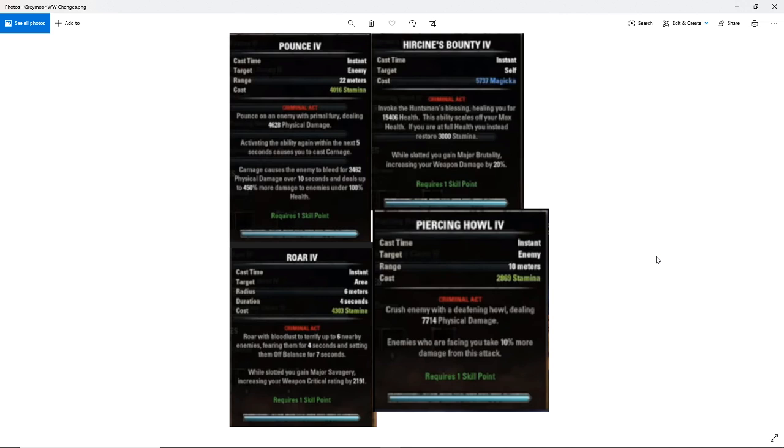There you have it. You have your Major Savagery right there. You don't necessarily need to run weapon damage potions if you are looking for that Major Savagery bonus there. Now, of course, we don't know what the morph effects are, whether they're going to be the exact same or whether they're going to be a little bit different here. But that's Roar. It wasn't really used too much in PvE or PvP to begin with. I don't see this being used in this situation, even after this change.